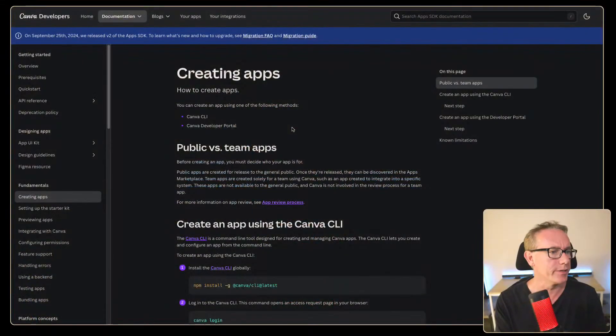In this video or live stream I want to see whether I can create an application for Canva. There's various automations that I want to do in Canva and I thought I'd explore the SDK. Now I haven't read any of the documentation but I will bring it up for you to see where we're starting.